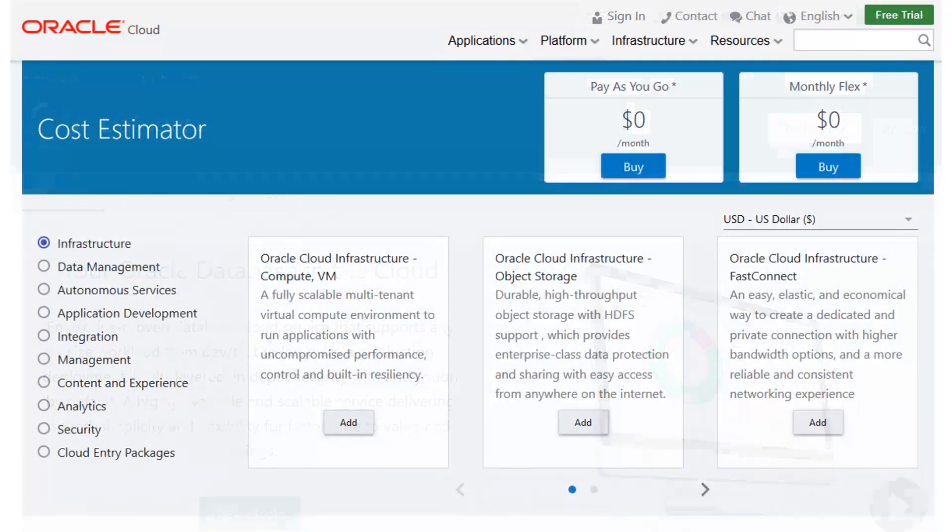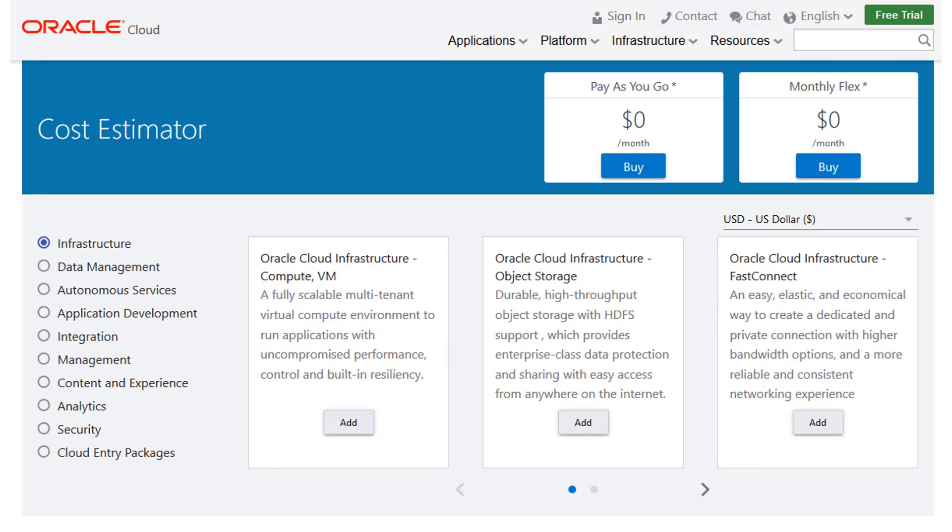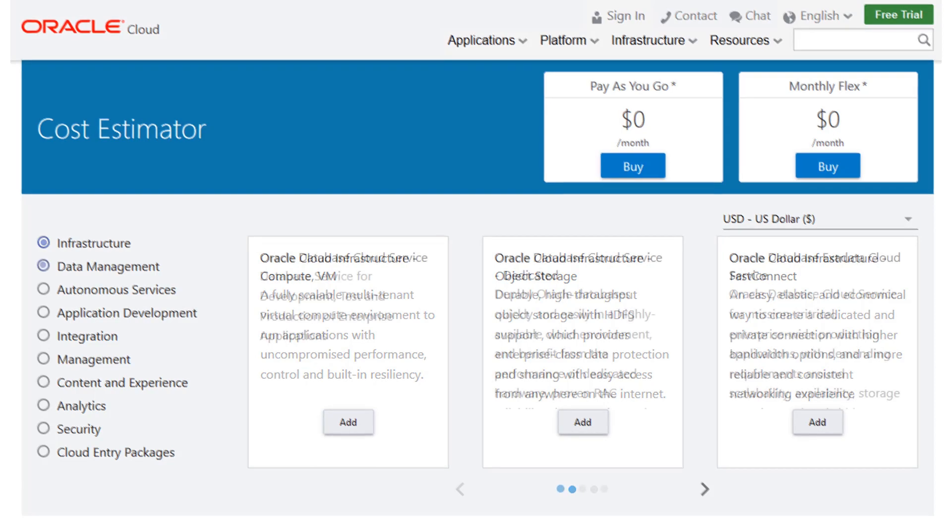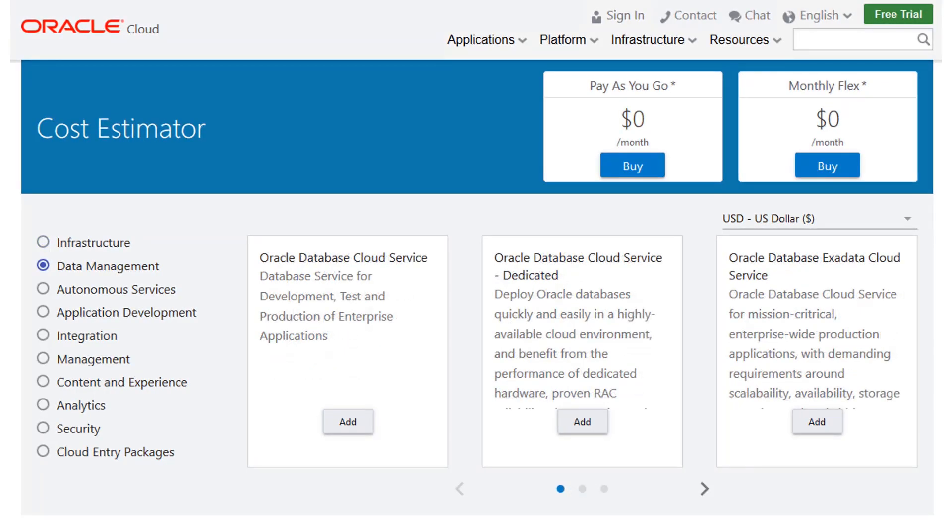To get started with the cost estimator, select a category of cloud services that best summarizes how you want to use Oracle Cloud. For example, select Data Management.